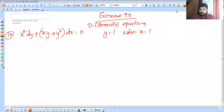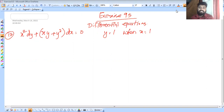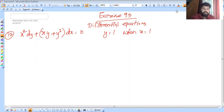This is the Master for India. In this video, we will discuss the NCERT Exercise 9.5 Differential Equation, Question number 12.